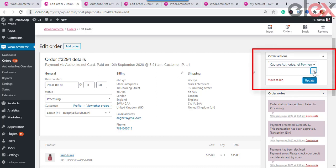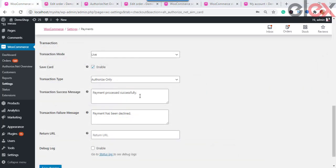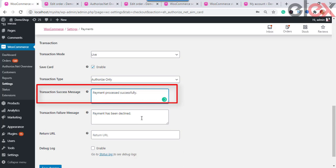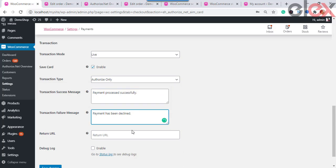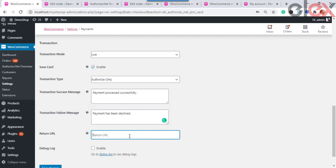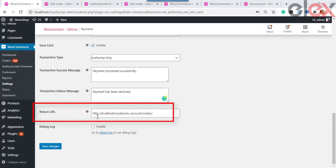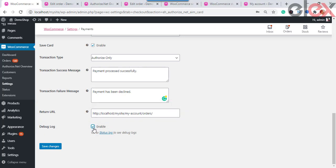Under the Order Action box, the admin can capture the payment. Next, enter the message to display in order notes on successful transaction completion, and also enter the message to display in order notes on a failed transaction. Once payment is successful with Authorize.net Card, you can redirect to a custom success page instead of the default WooCommerce payment success page — provide the URL in the text box provided.